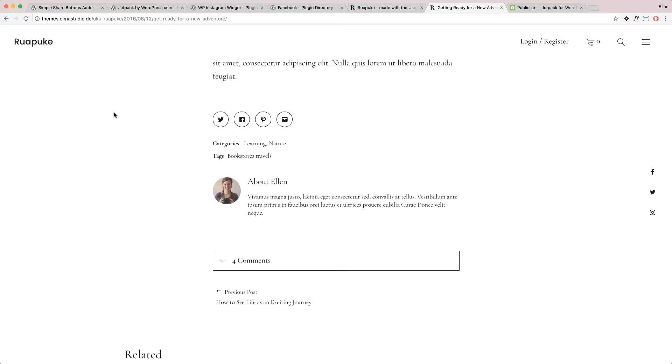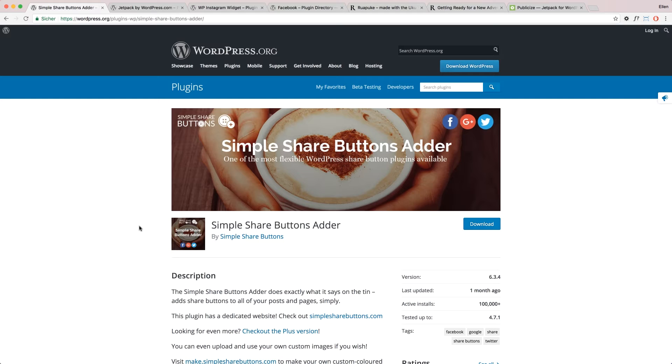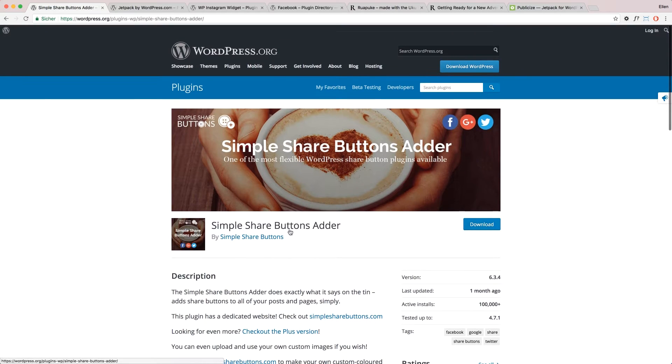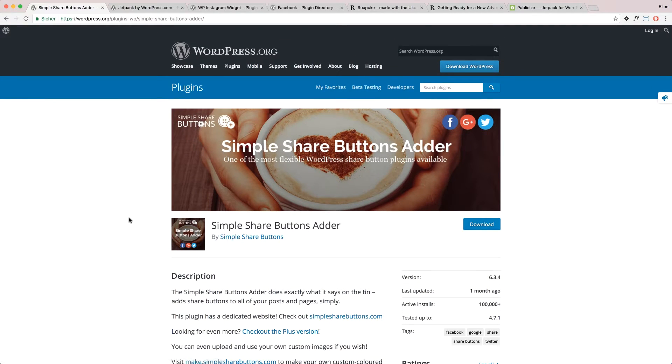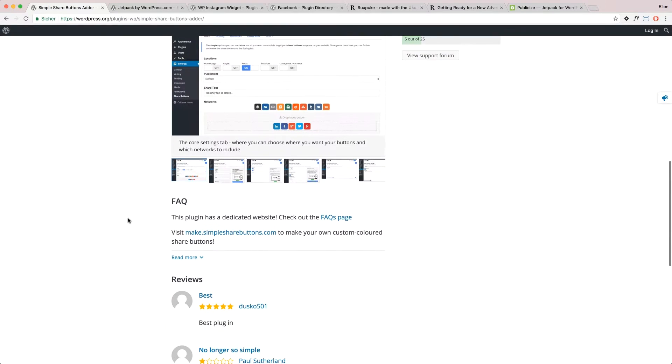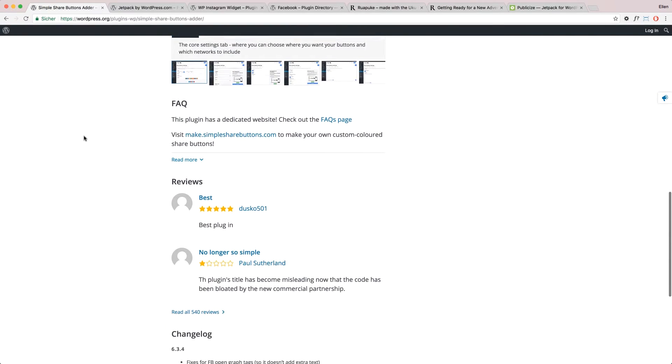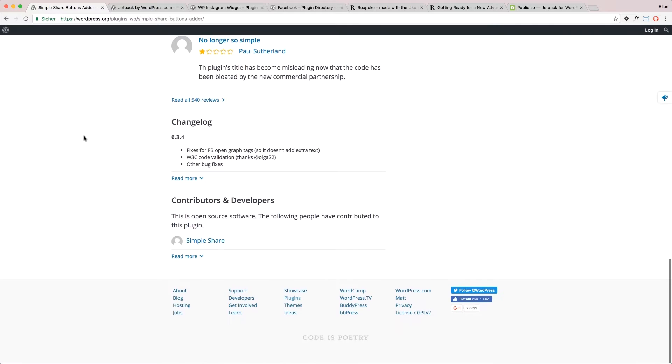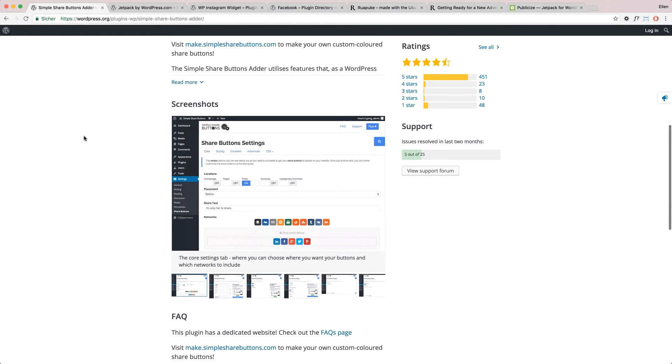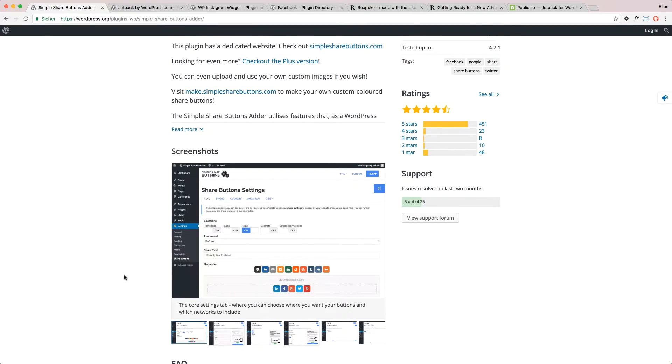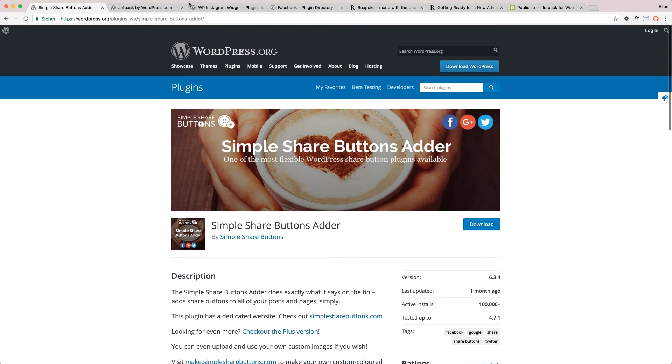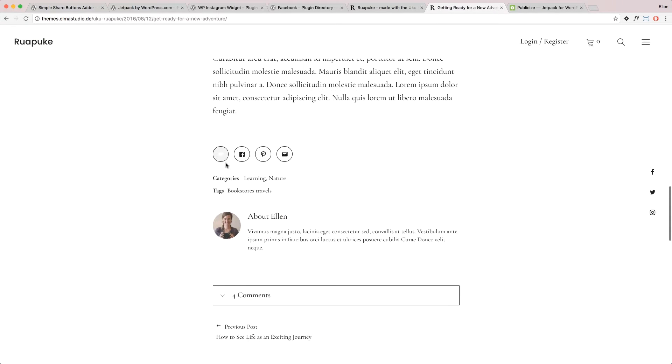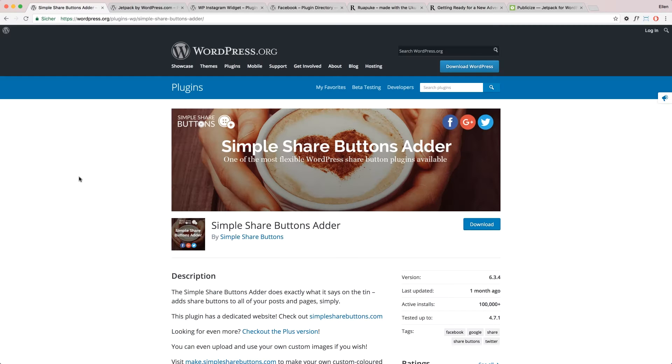We use the Jetpack sharing icons as a feature, but there are also alternative options. One good plugin for just sharing icons is the Simple Share Buttons Adder plugin you can use. Very similar to the Jetpack sharing feature, you can add the buttons you want. And then you get the sharing icons like in our Uko theme, similar to that. So that's an alternative plugin if you don't want to use Jetpack.